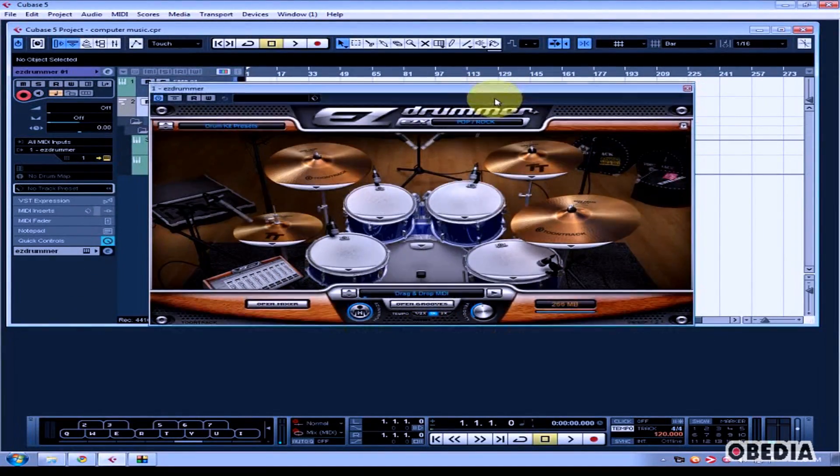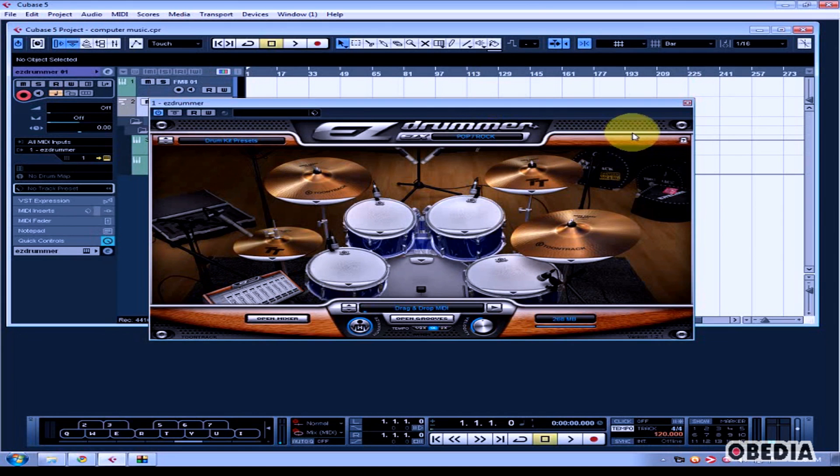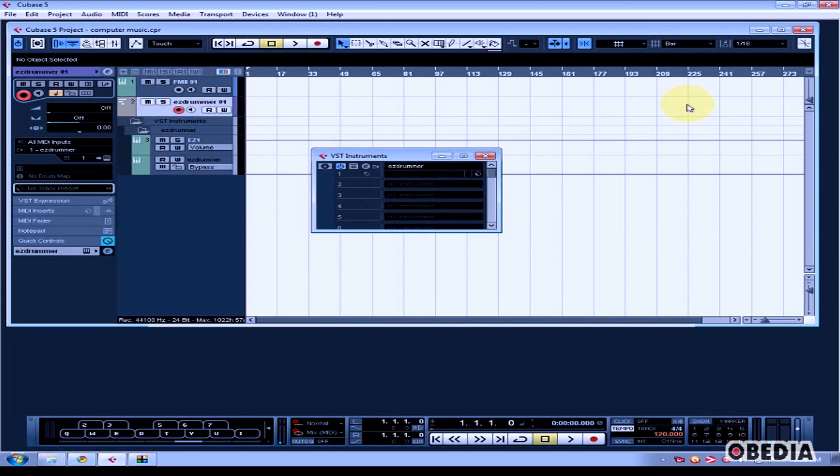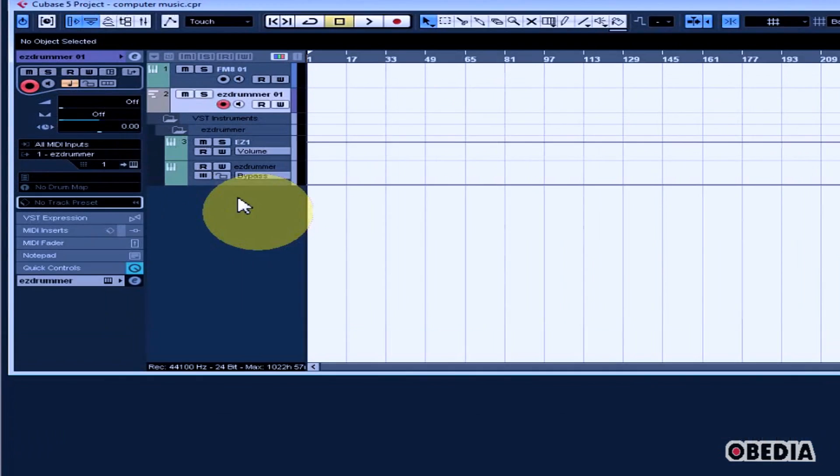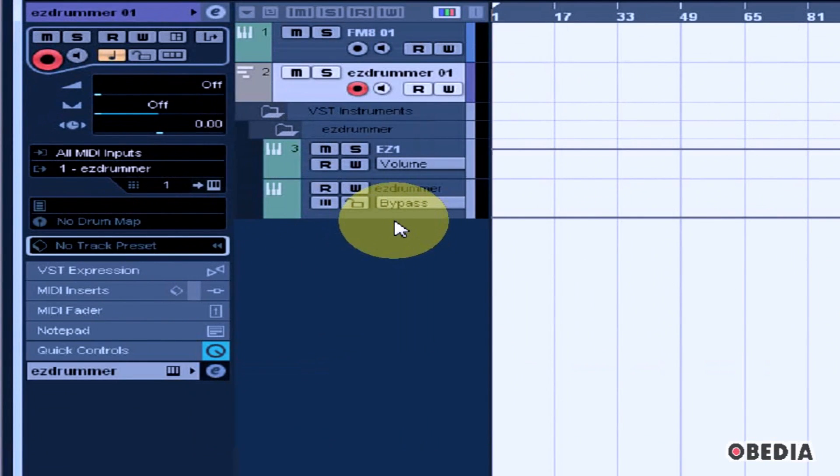Now I can make edits to EZdrummer and record and playback MIDI in my Cubase project. You'll notice that a MIDI track has been created for EZdrummer in the edit window.